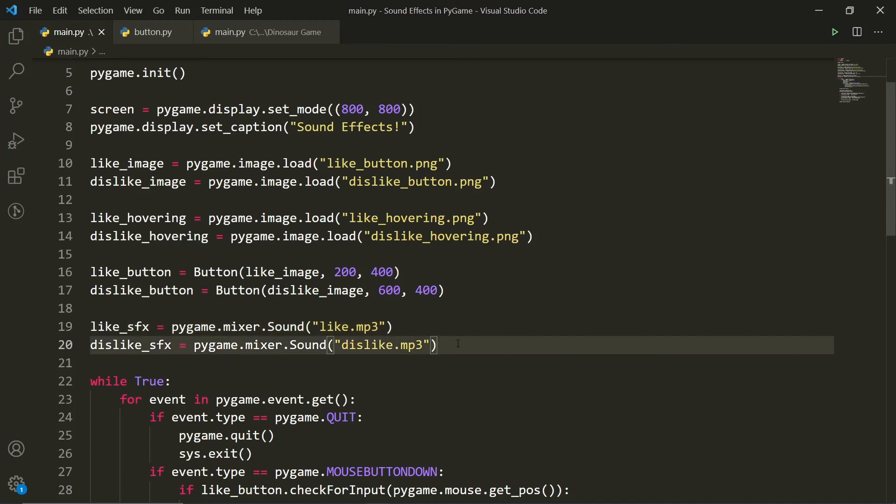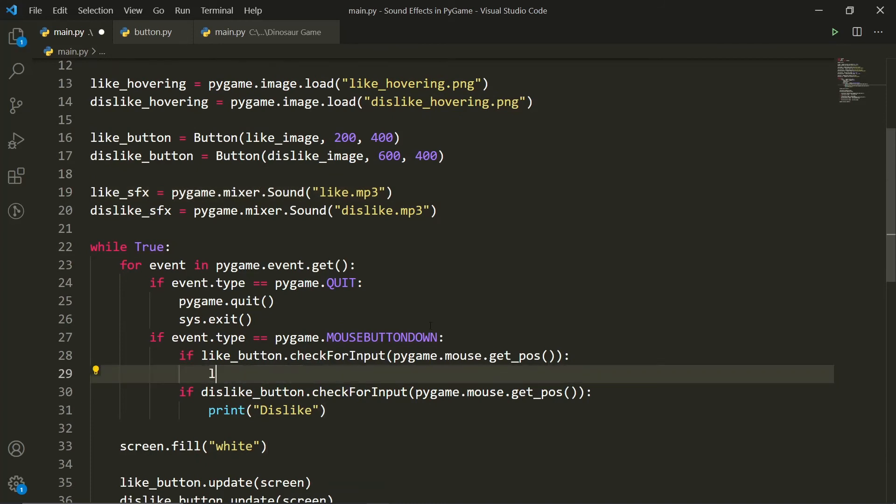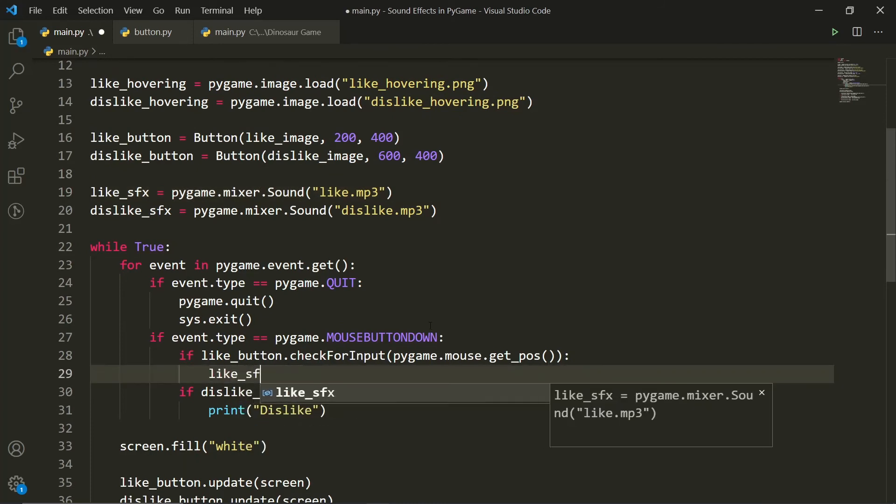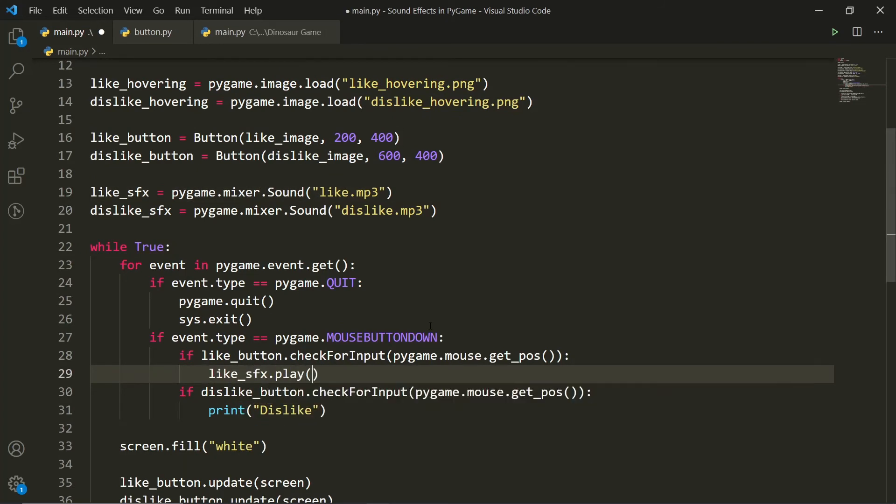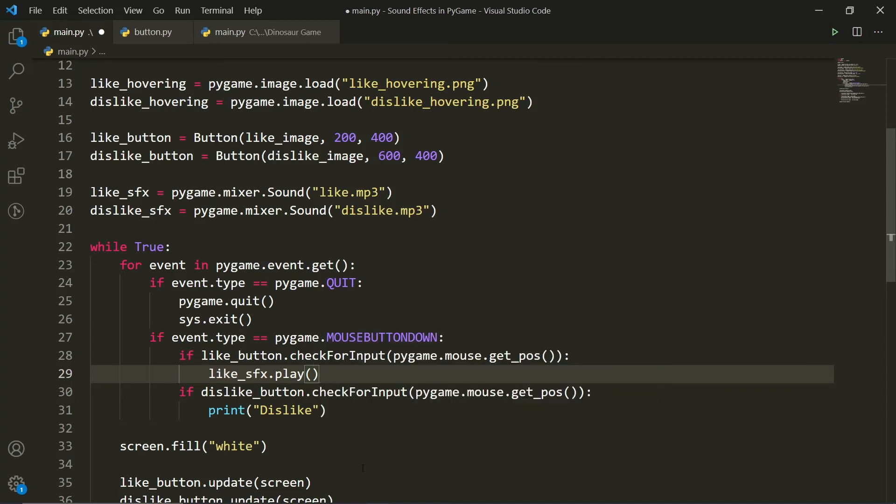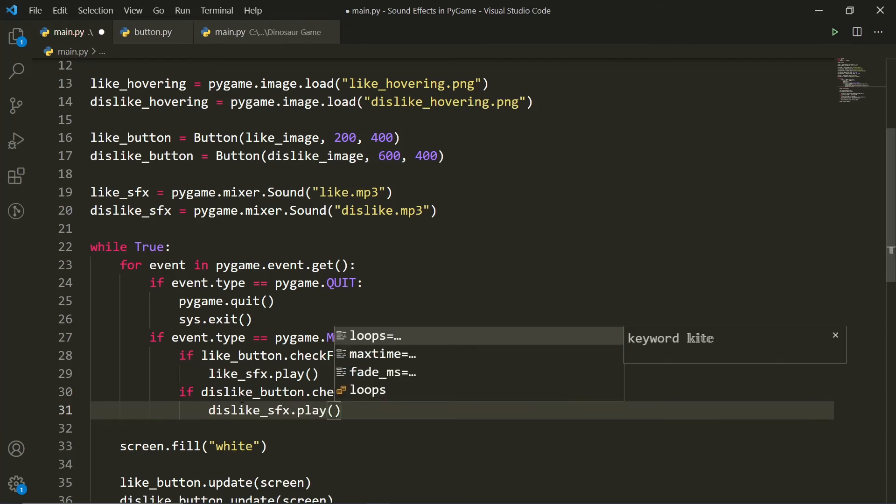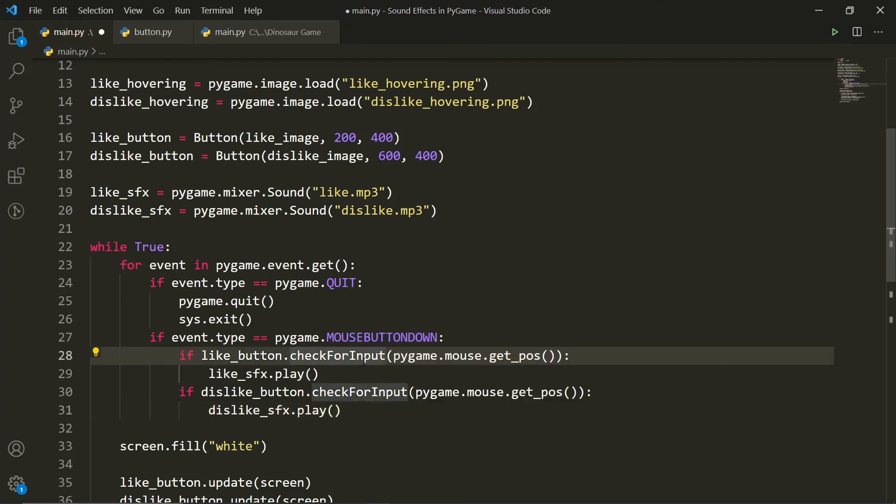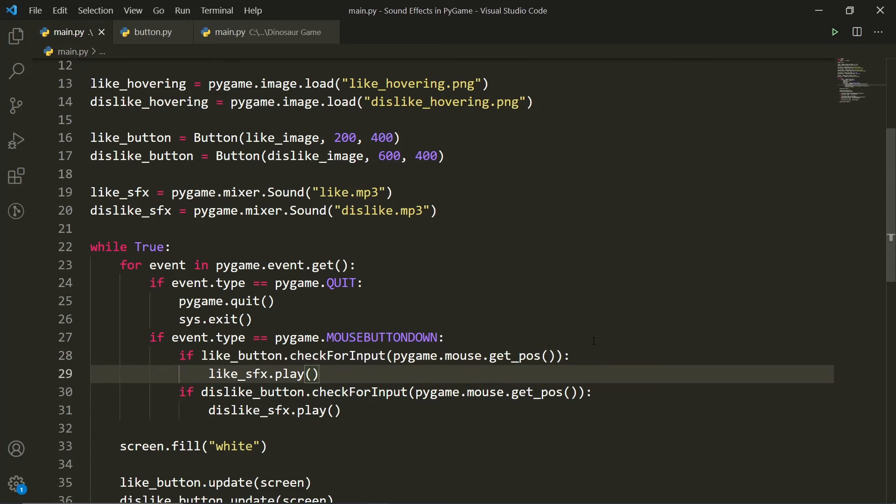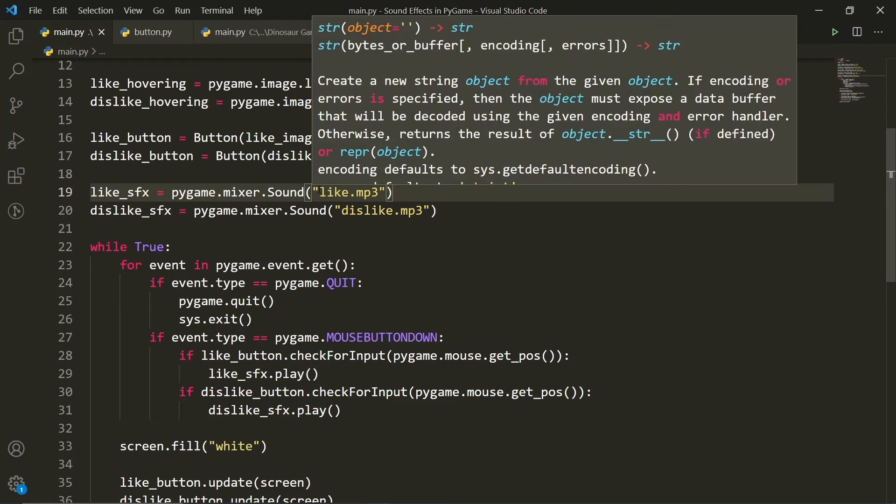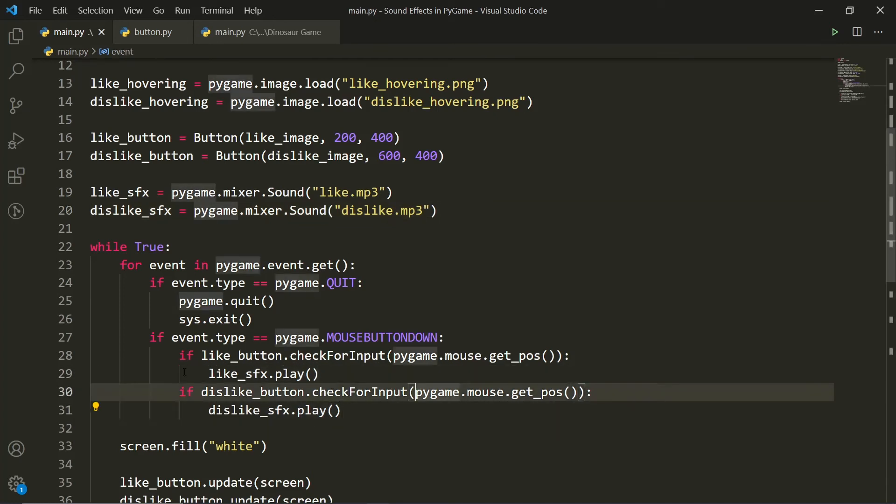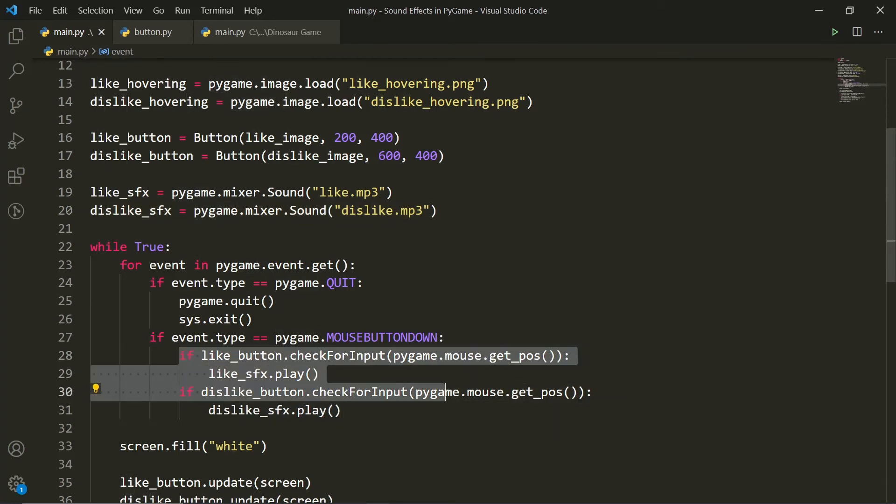So now we've created our two sound objects and we can actually play them. So instead of print like, you can say like sound effect dot play. And instead of print dislike, you can say dislike sound effect dot play. And believe it or not, we're actually done. This is all we have to do. If you want to do this in your own script, all you have to do is you have to create a sound object referencing to the mp3 or wav or whatever file that you want to have as your sound, which is what we're doing here, and then call it whenever you want. So play it here or play it here when we're clicking either of the two buttons.